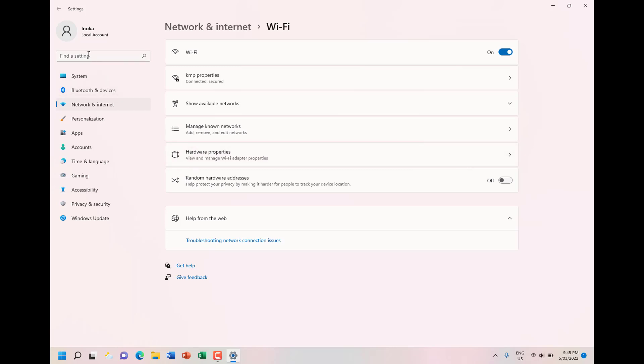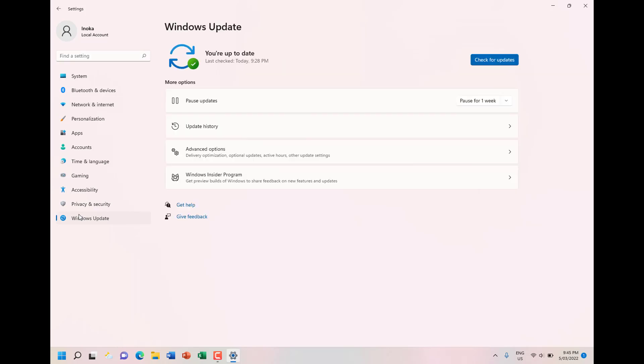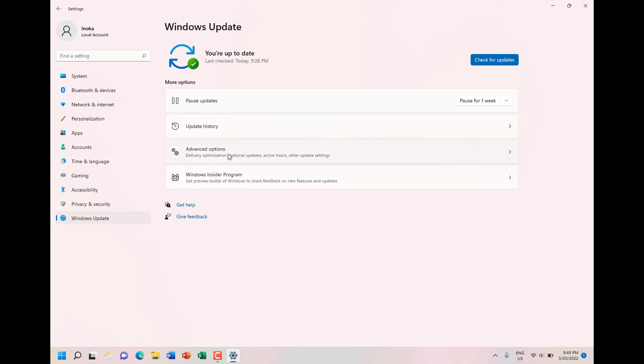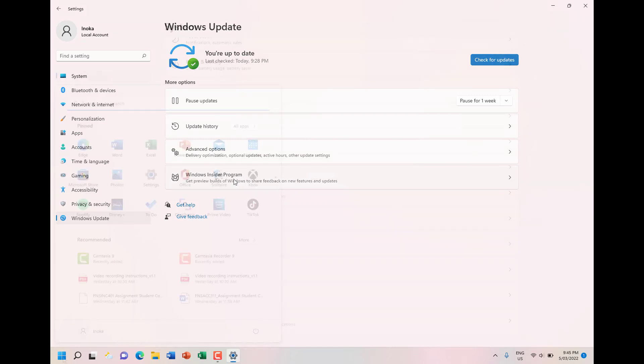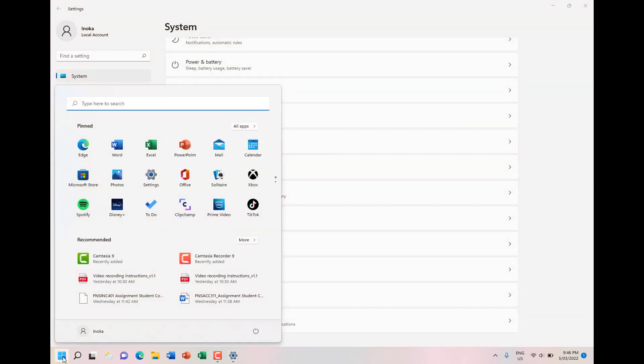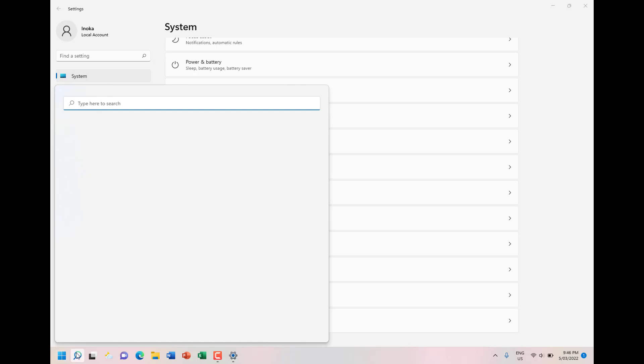You can also search for settings. I'm going to show you what the Windows Update page looks like. There you go. You get the pausing function, update history, advanced options, and the Windows Insider Program.